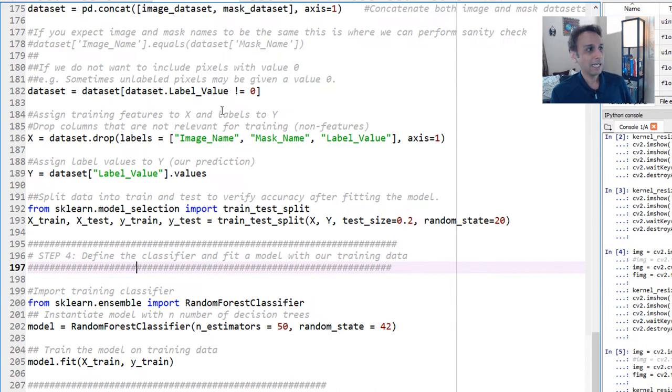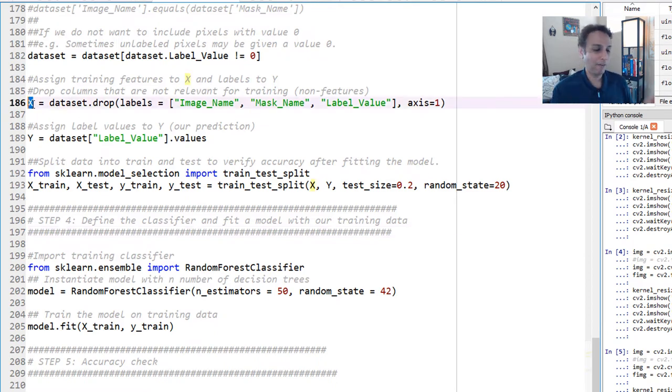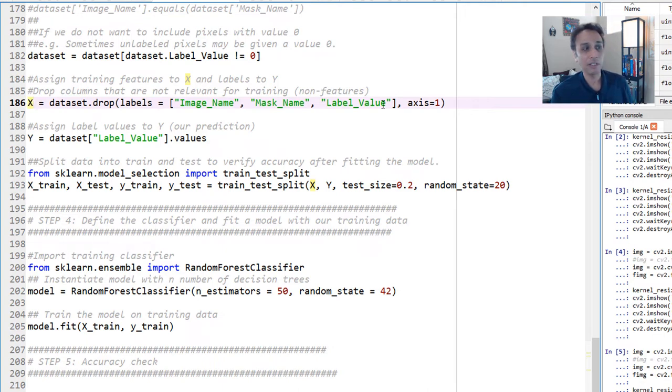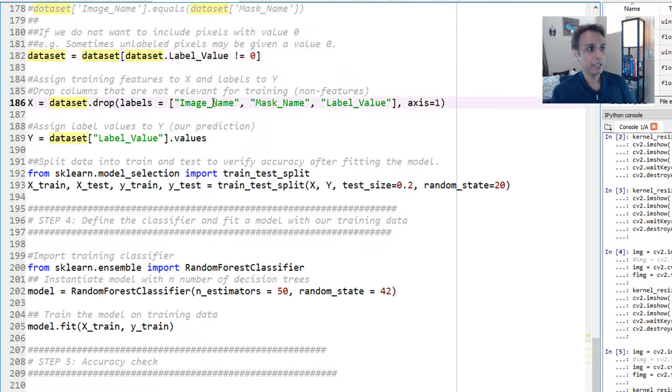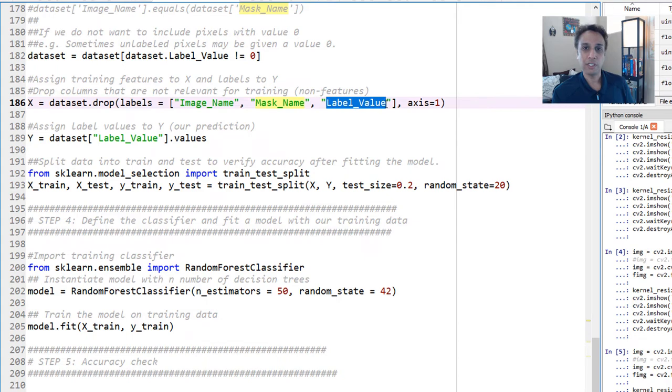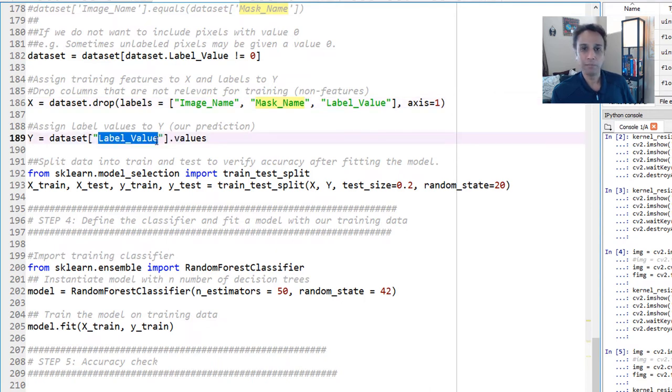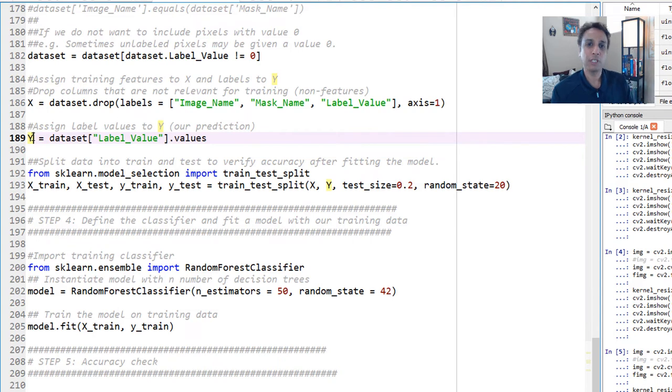And then now we are ready to define our X and Y. Remember, any machine learning algorithm, you have X and Y. X is all the features that you're training on, and Y is the prediction. Y is what you're trying to predict. So our X here is all the features, which means my entire data frame that we have created here, the entire data set, except for the ones that are not features. What are not features? The image name, mask name, are not features. Obviously, these are names. And label values are also not features. This is the prediction that we are trying to make. So drop these three along axis one, which means drop these columns, and you have your X. Your Y is very simple. Your Y is your data set with only the label values column. You just want the labels. This is what we are trying to predict. Is that pixel belonging to 0, 1, 2, 3, 4? Which one does it belong to? So that's what Y is.